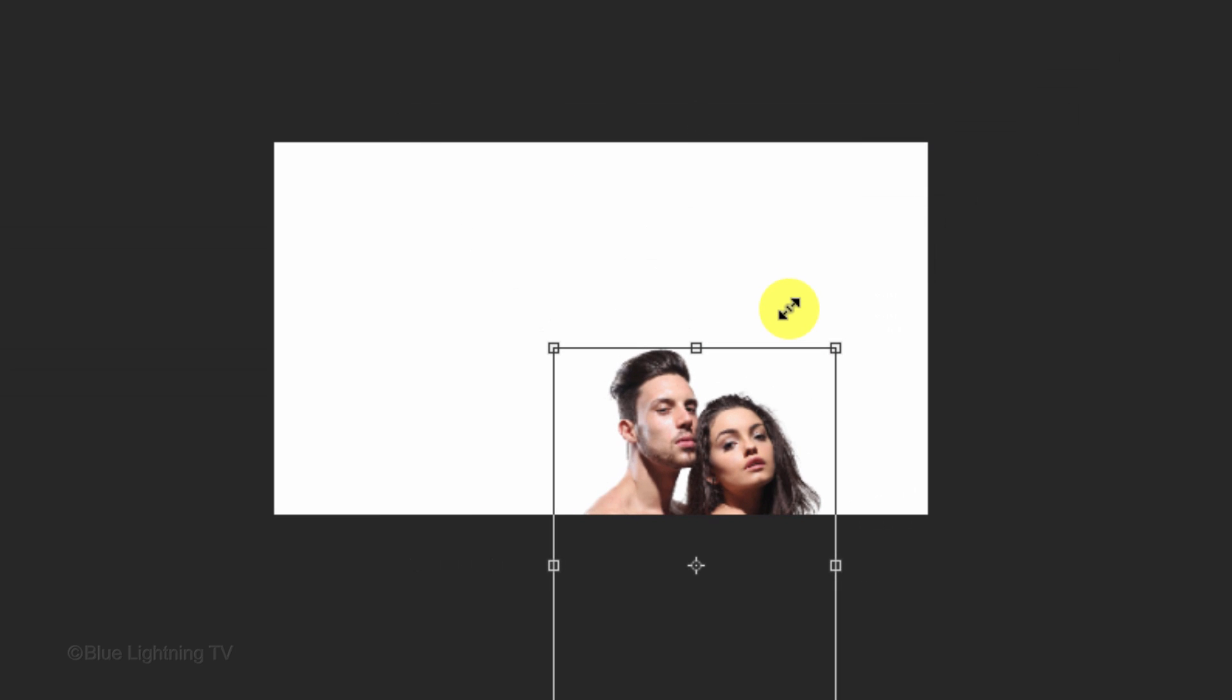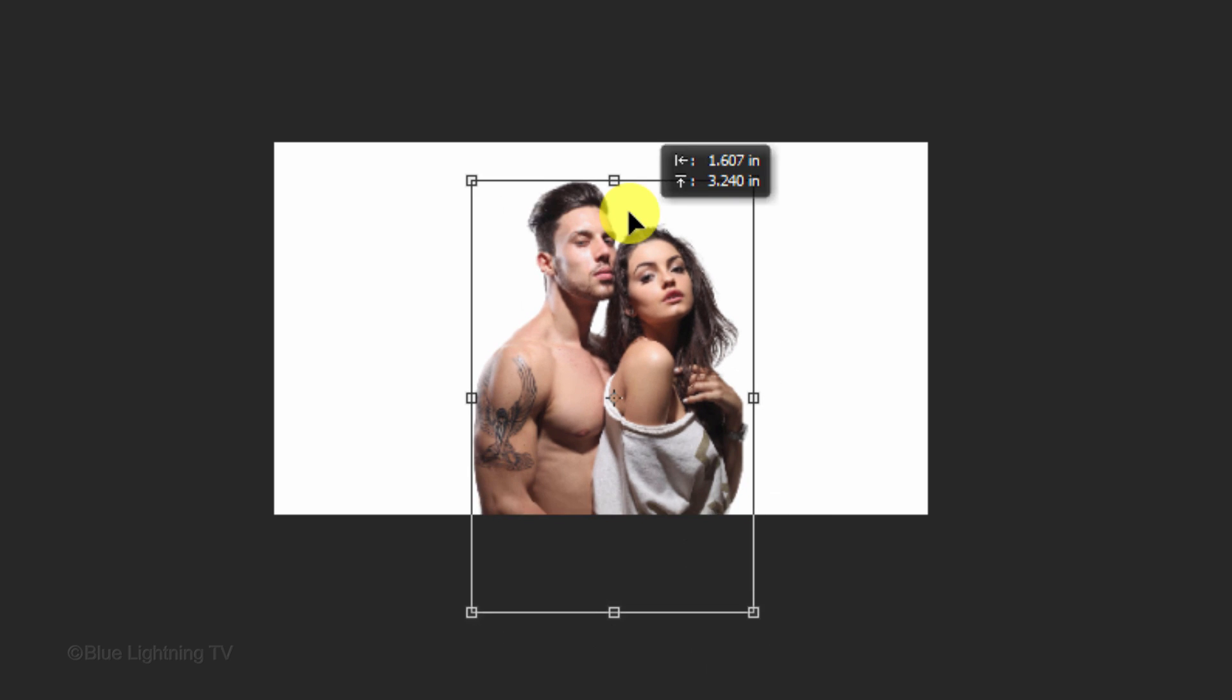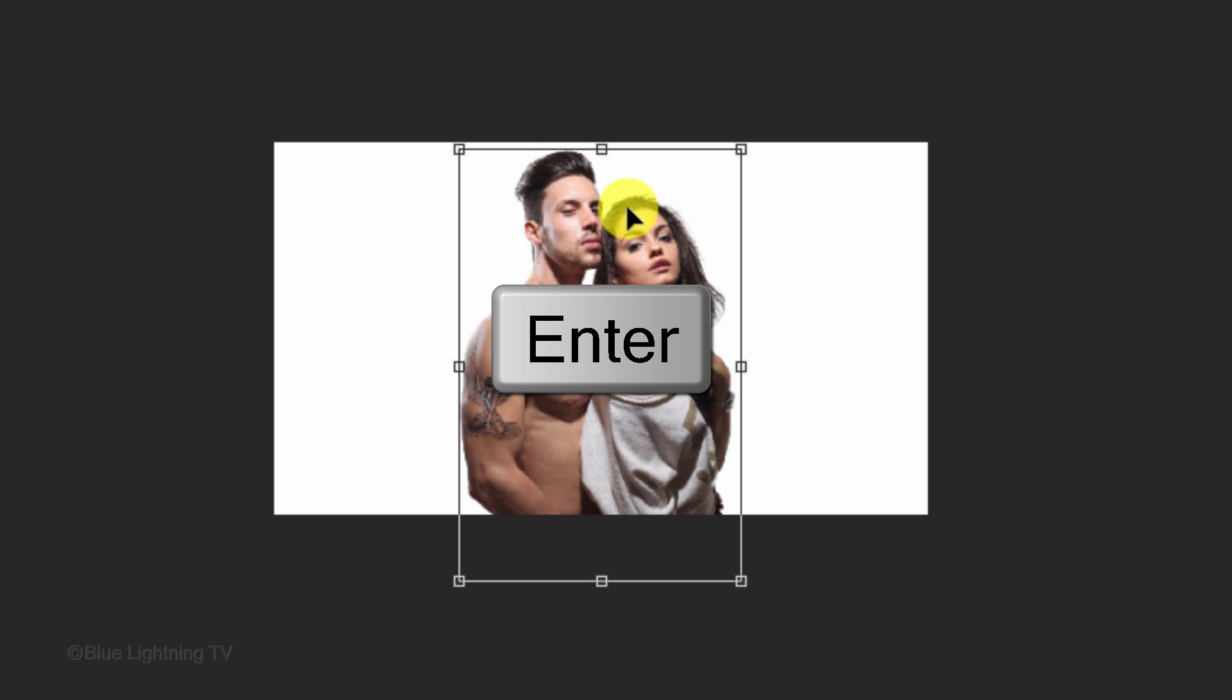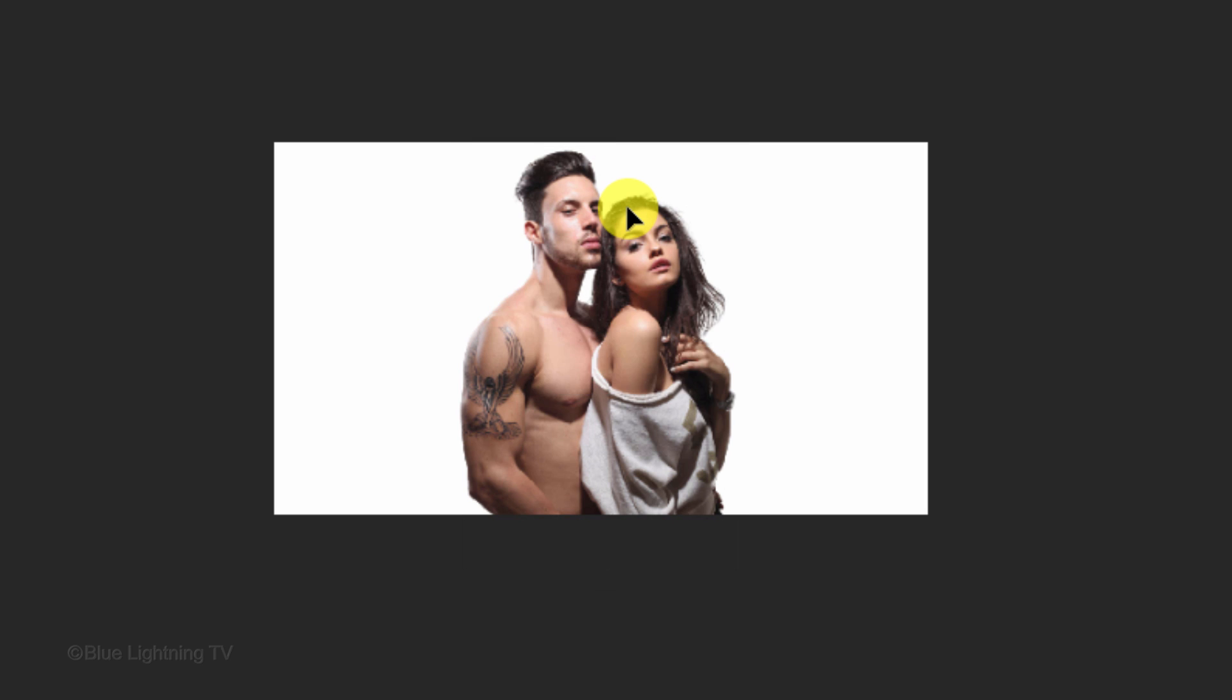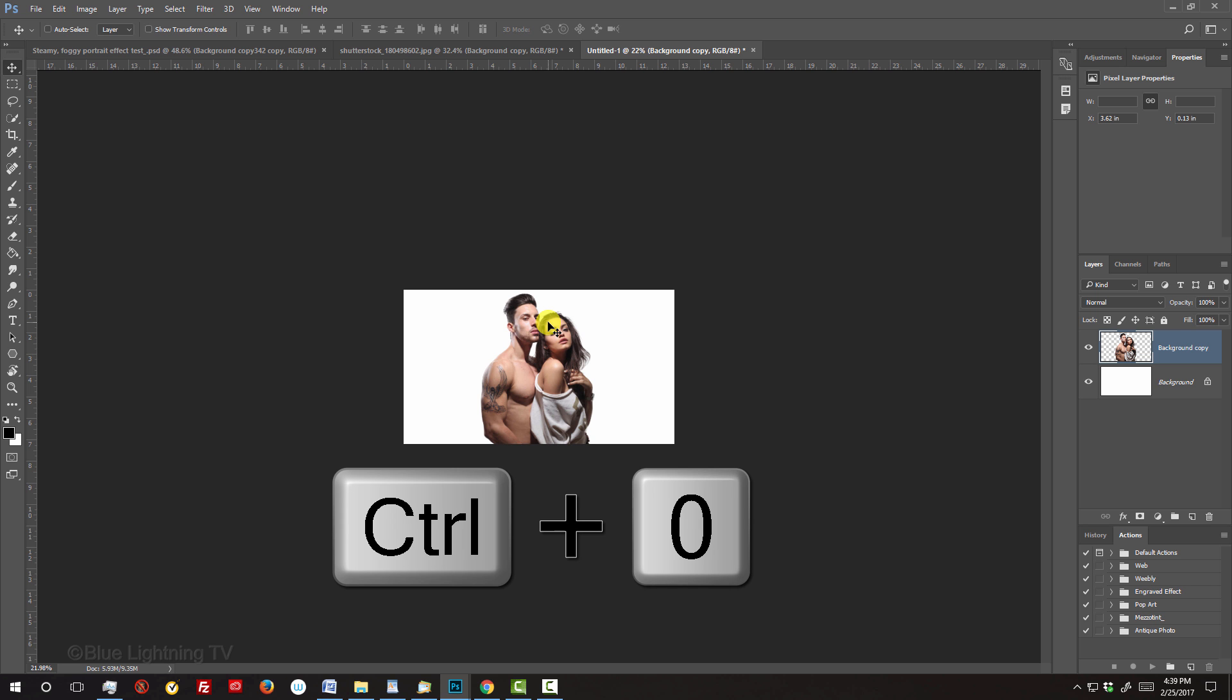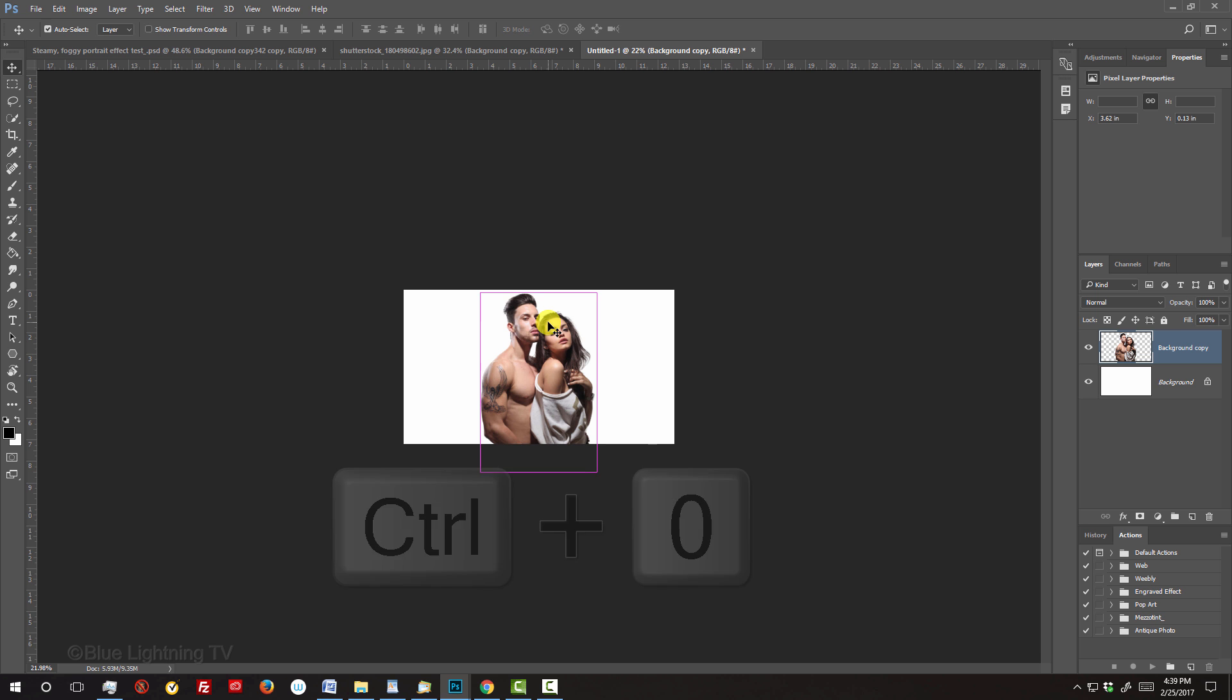To reposition it, go inside the bounding box and drag it. To accept it, press Enter or Return. To fit your document back onto your canvas, press Ctrl or Cmd 0.